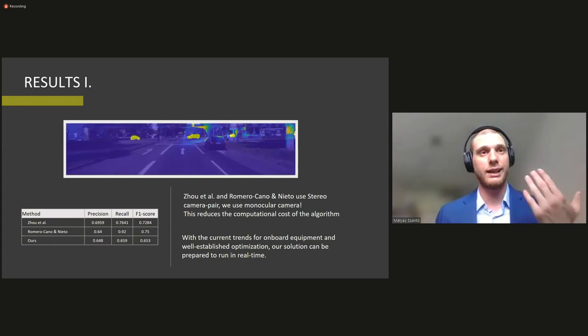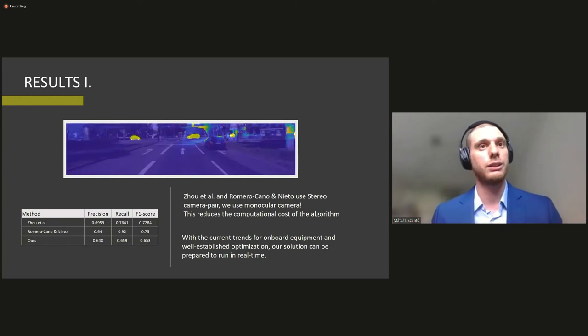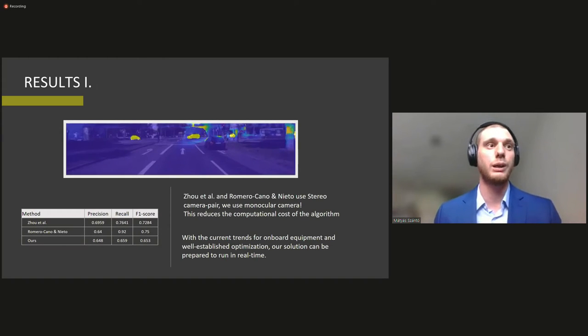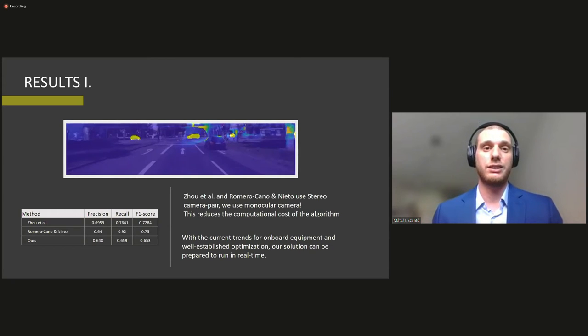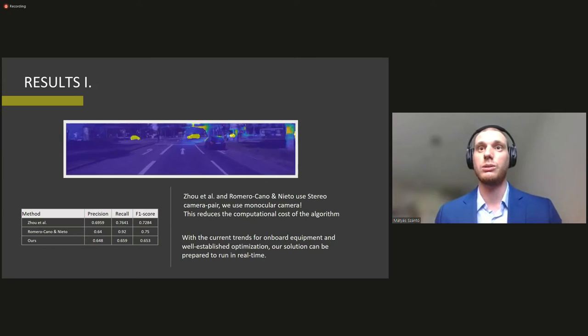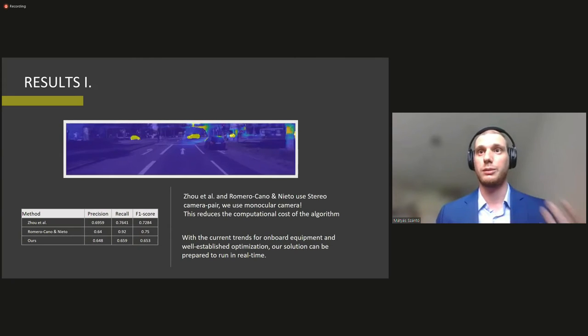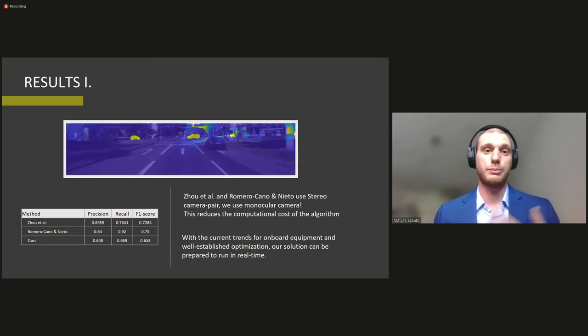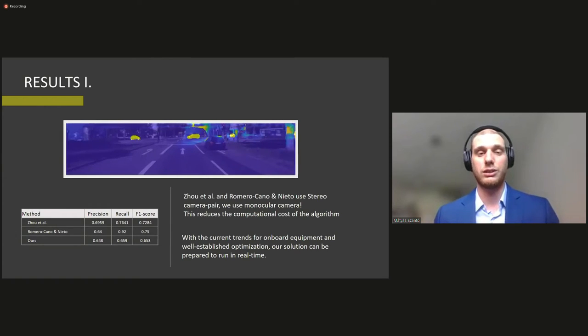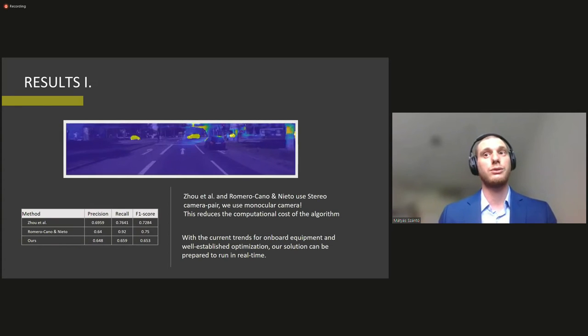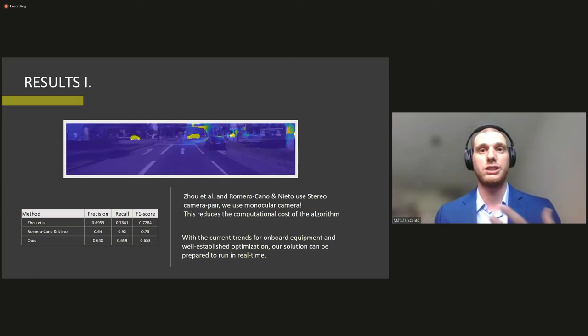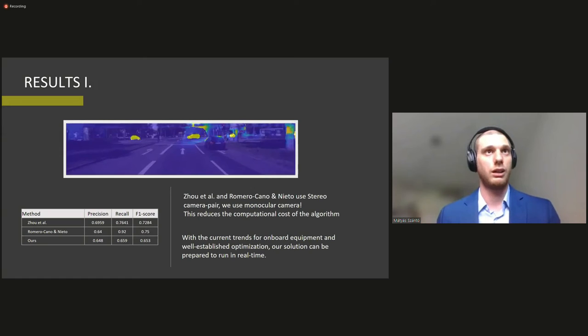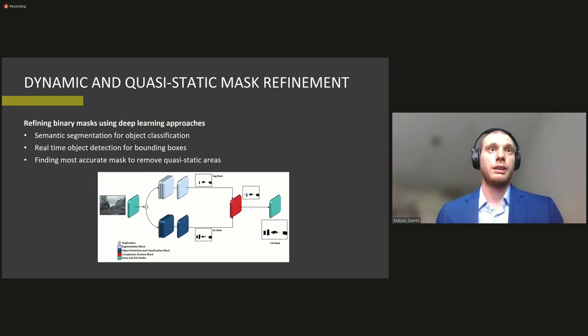As you can see the two other methods, they have a slightly higher F1 score. So about 10 percent, but our solution as I stressed before it considers or it uses monocular cameras. So this reduces the computational cost of the algorithm as well as the specificity of the devices or the equipment that has to be used. So with the current trends of onboard equipment and well-established optimization of this algorithm, this solution can be prepared to run in real time in the future.